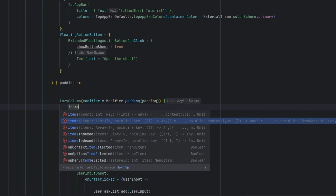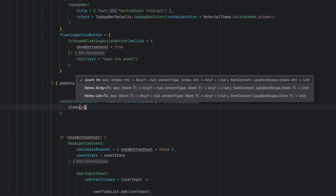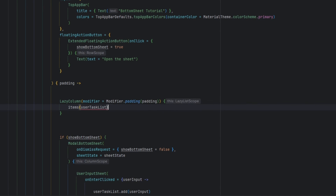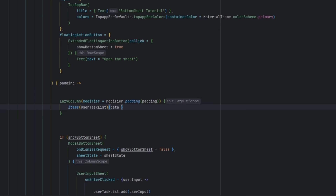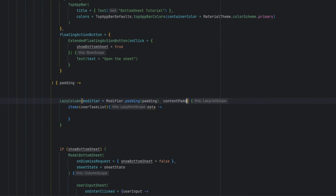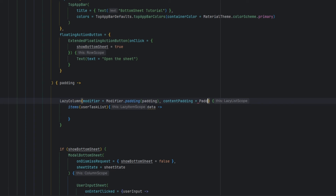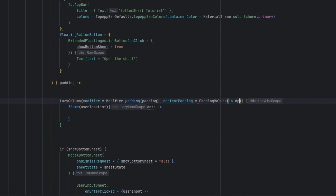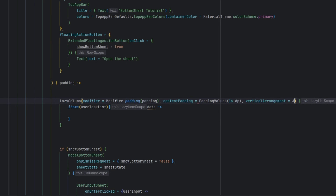I'm going to select the `items` overload and pass `userTaskList`, and from there we will get our data. I'm also going to give it some properties: `contentPadding` of `PaddingValues(16.dp)` and a `verticalArrangement` of `Arrangement.spacedBy(...)`.